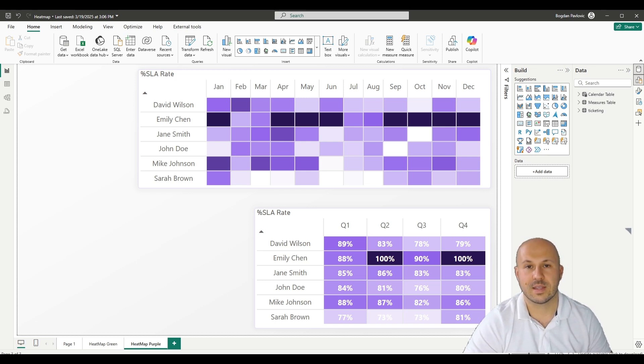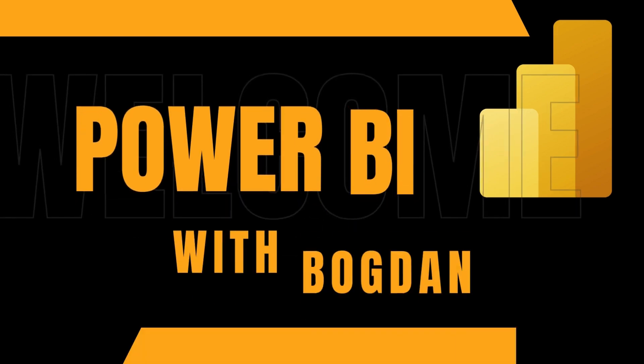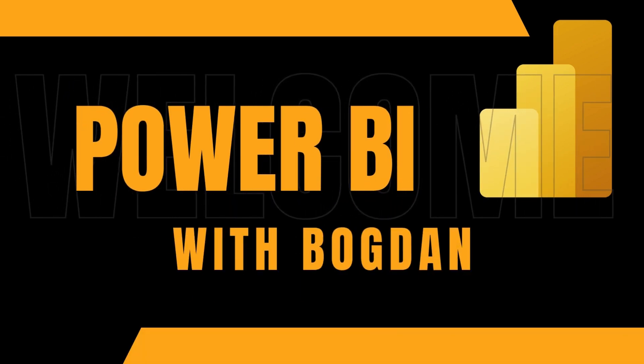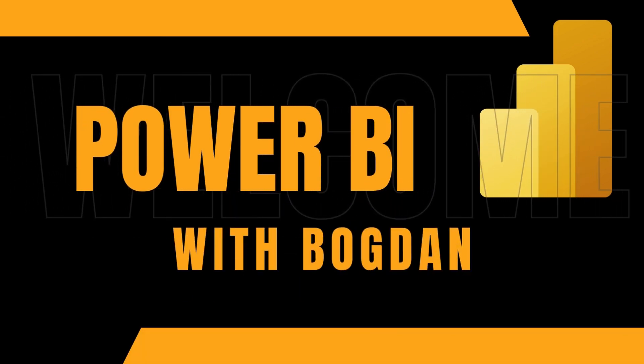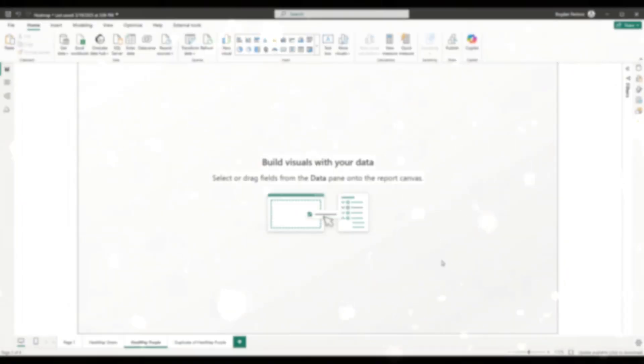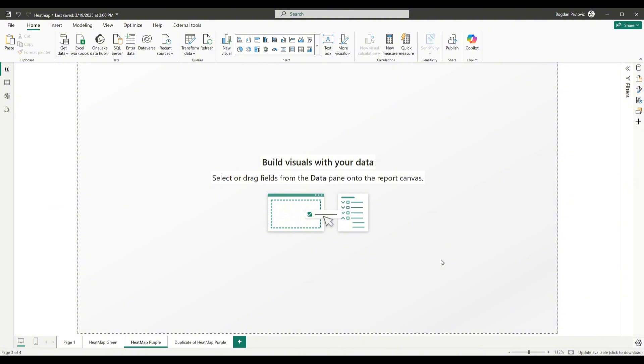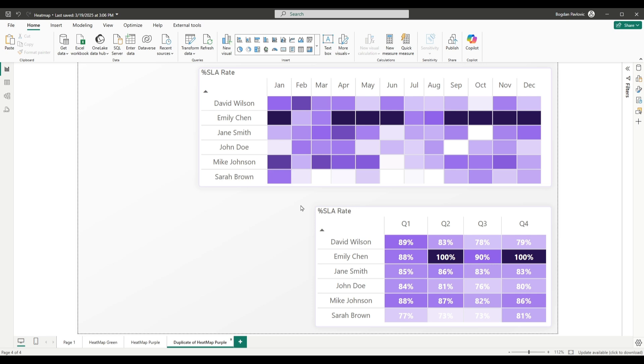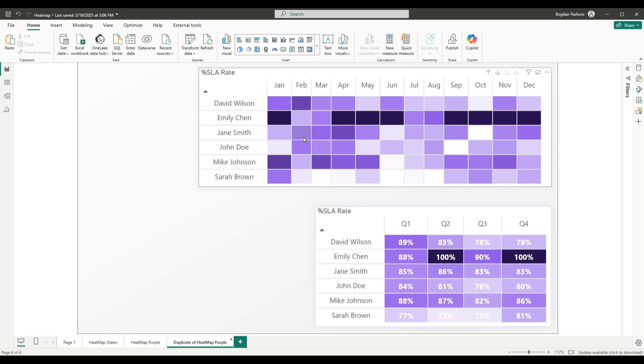Enough of talking, let's get started. And here we are in our Power BI desktop file and I will show you this example how to create these two heatmaps. The only difference between these two heatmaps is because this one has values, this one doesn't have values. Let's go back to our blank canvas.